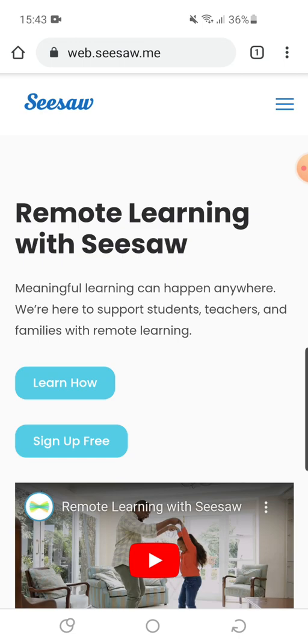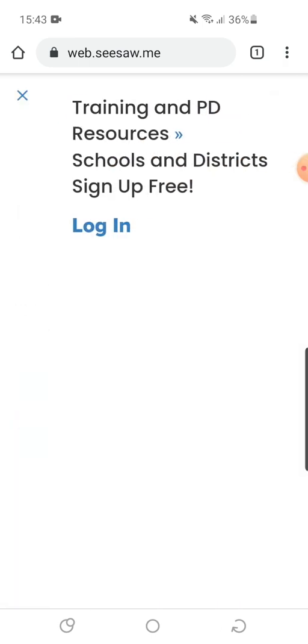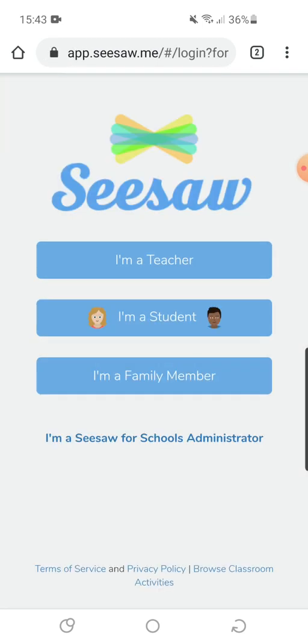On the top right hand corner, select the three lines and if you look down the list you'll see 'Sign Up Free'. Select that and it will open up a new page. From here you need to click 'I'm a Teacher'.